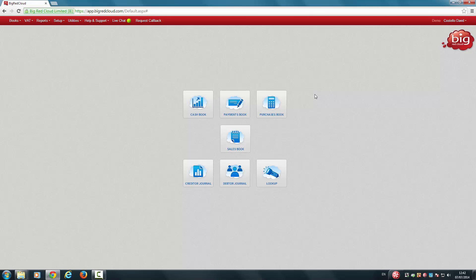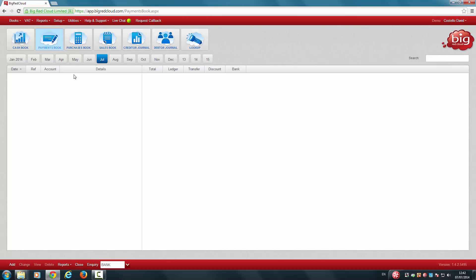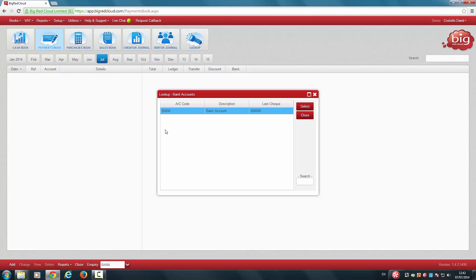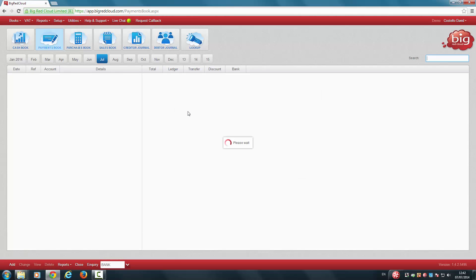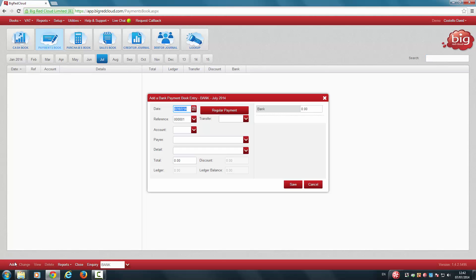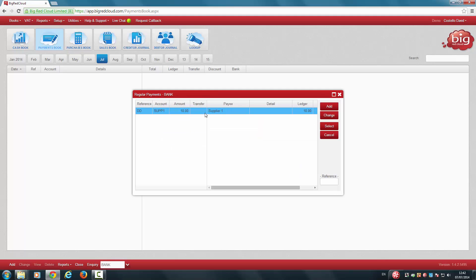To select a regular payment, click into the payments book. Click into the relevant month that you want to add it. Select the relevant bank account at the bottom of the screen. Click Add. Click Regular Payment. Highlight the regular payment. Click Select.